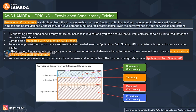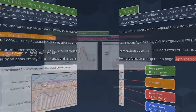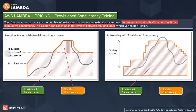You might ask: if all invocations run on provisioned concurrency and it takes up all of the reserved concurrency space, what is the advantage? Let's explore functional scaling with provisioned concurrency to answer that.